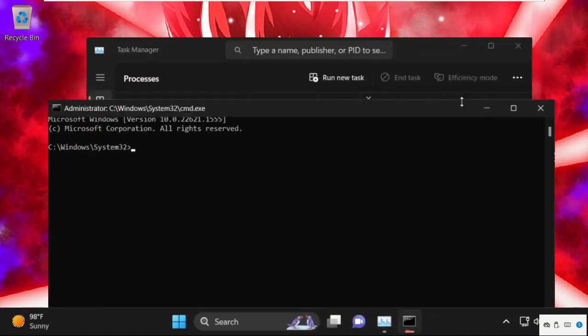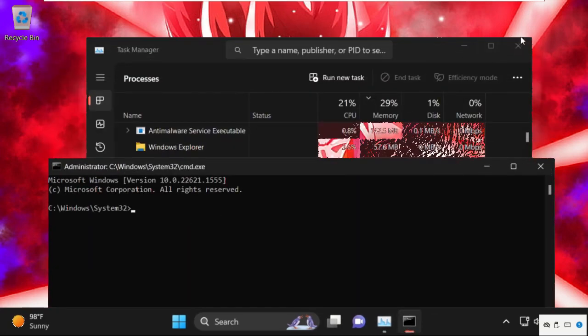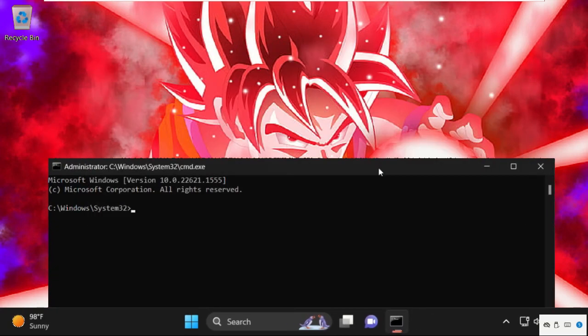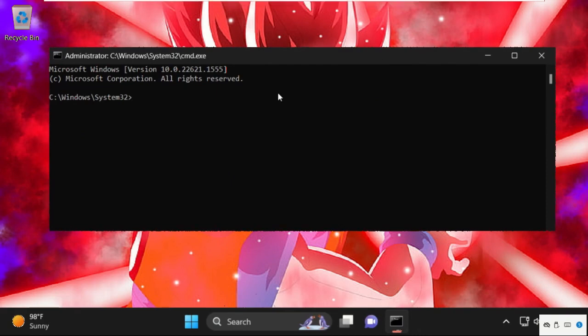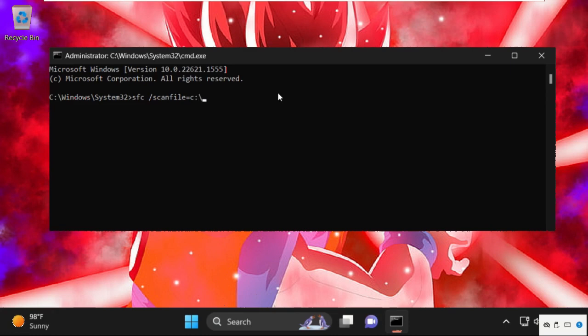Once we are here we need to execute some commands. So type all these commands carefully and simply hit enter to execute them. Type in sfc space slash scanfile equal to c colon slash windows slash system 32 slash ieframe.dll and hit enter.